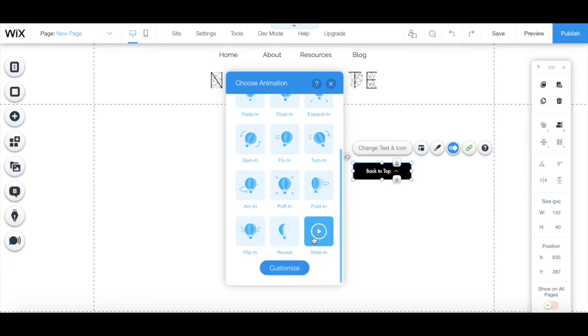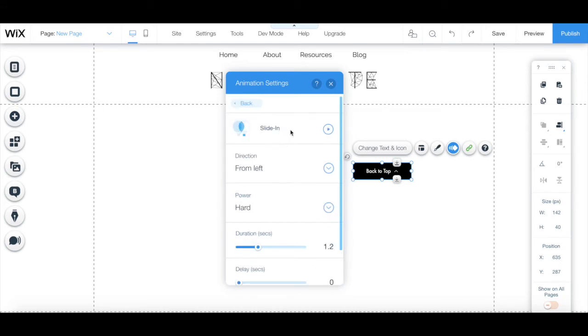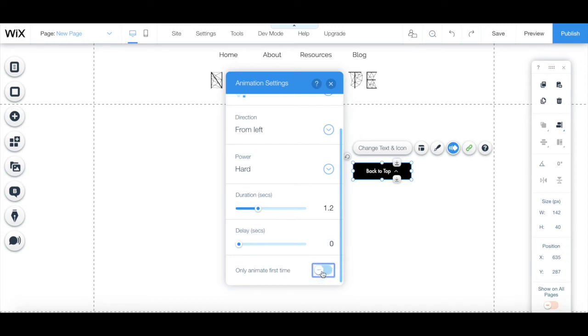When you click on the blue customize button after selecting an animation for your Wix button, you can edit the animation direction, power, duration, delay, and select whether you want to animate the button only on the first time or always.